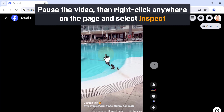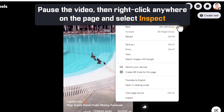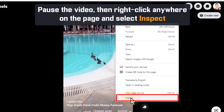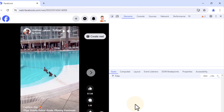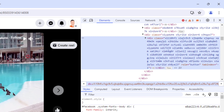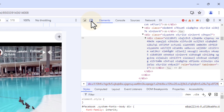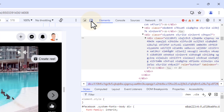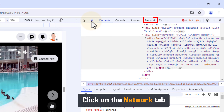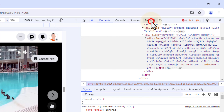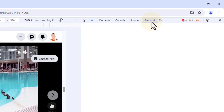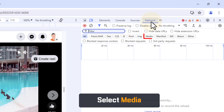Pause the video, then right-click anywhere on the page and select Inspect. Click the Toggle Device Toolbar icon. Click on the Network tab. Select Media.